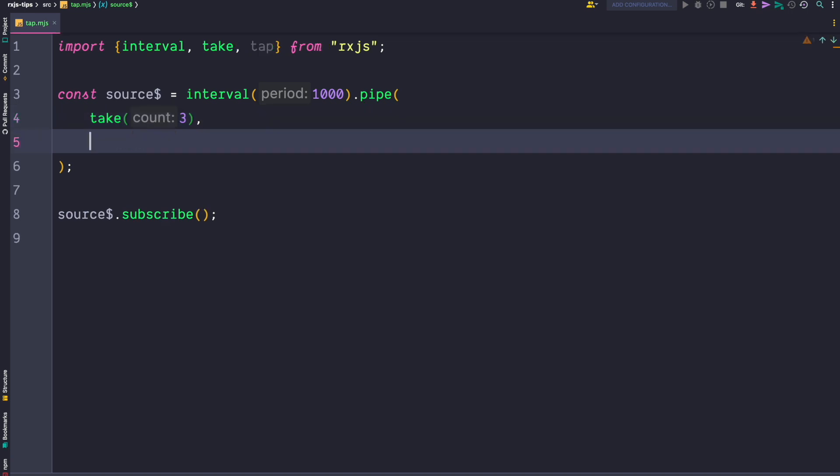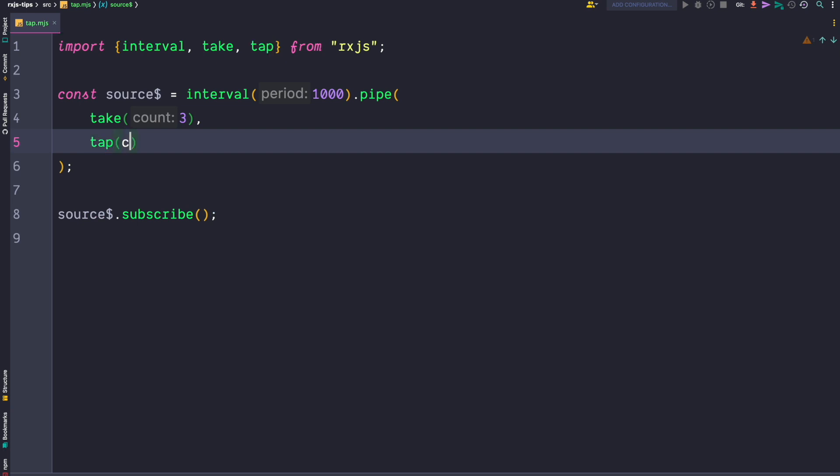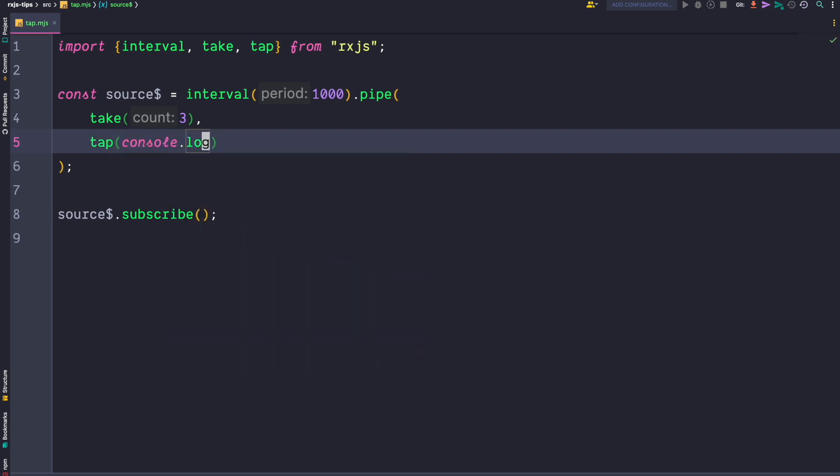Most of the time we use the tap operator with one callback. That's probably the most common use case. But did you know that the tap operator not only accepts a next handler but a whole observer?